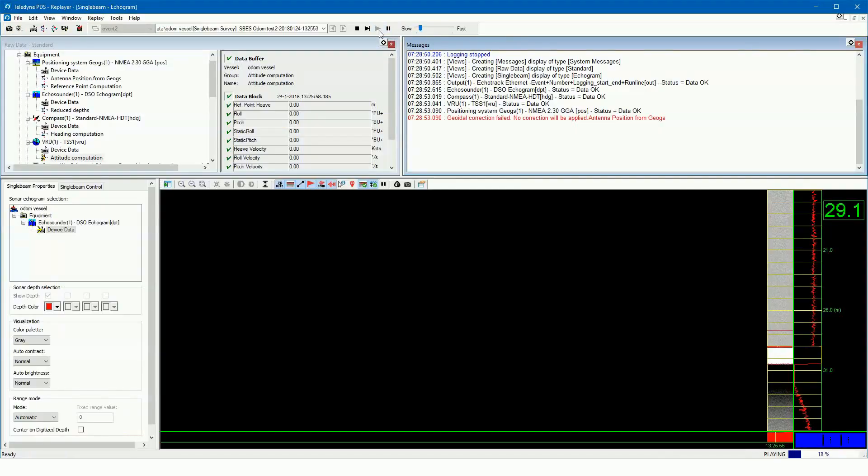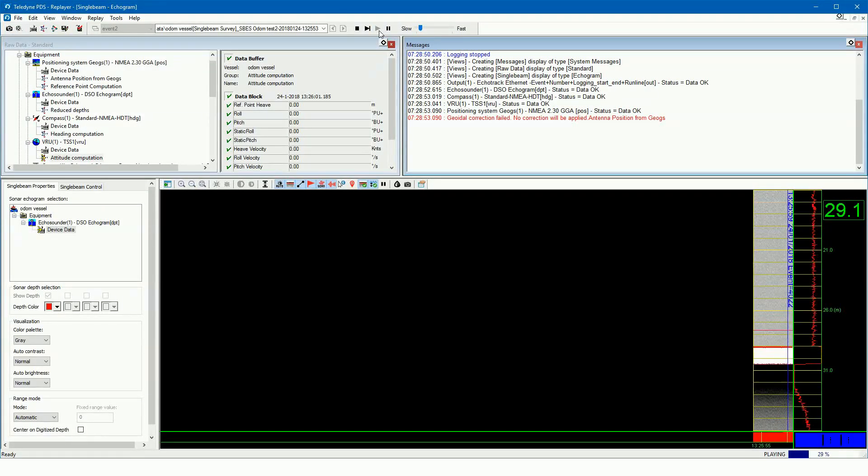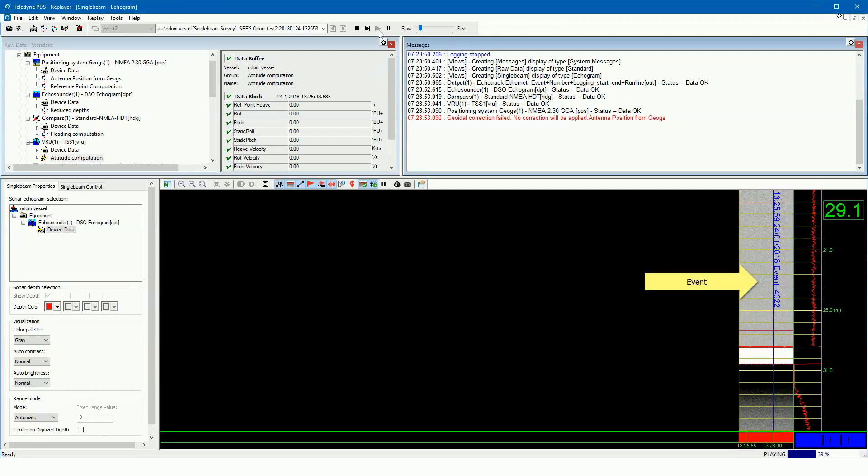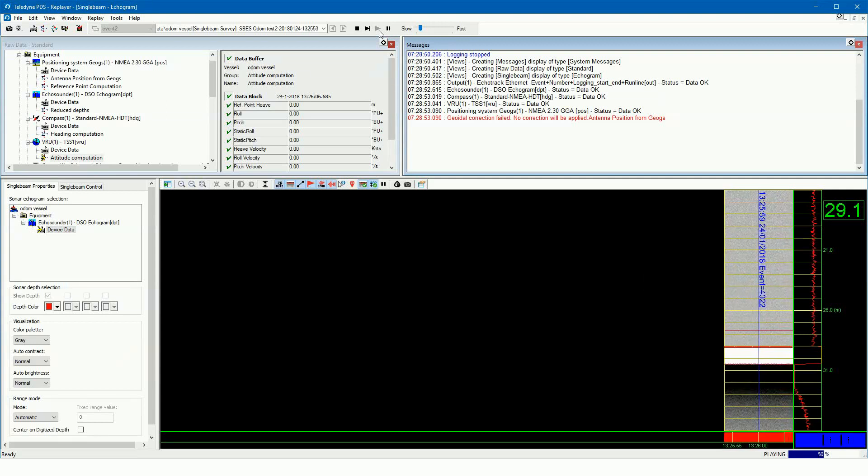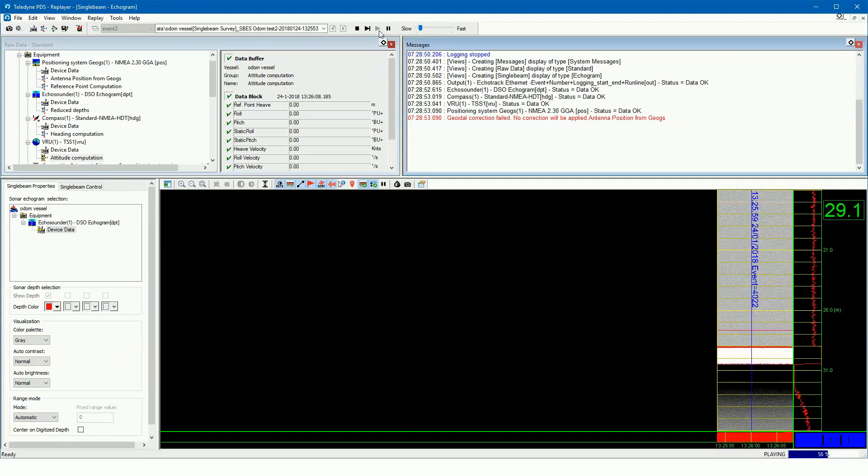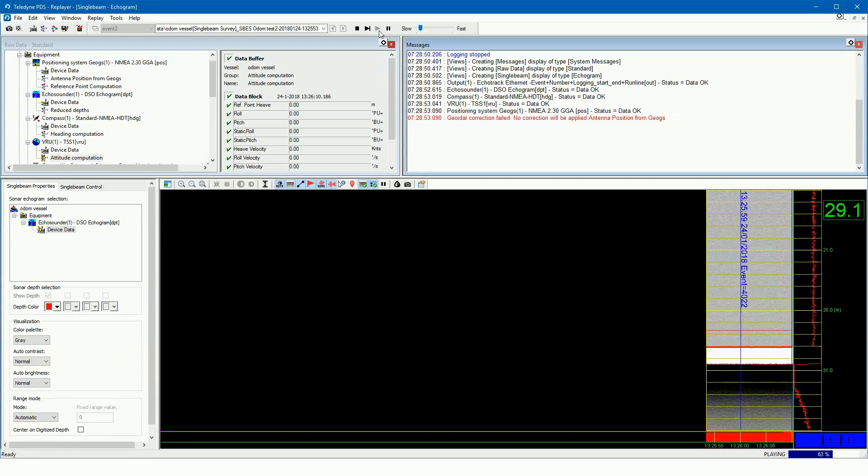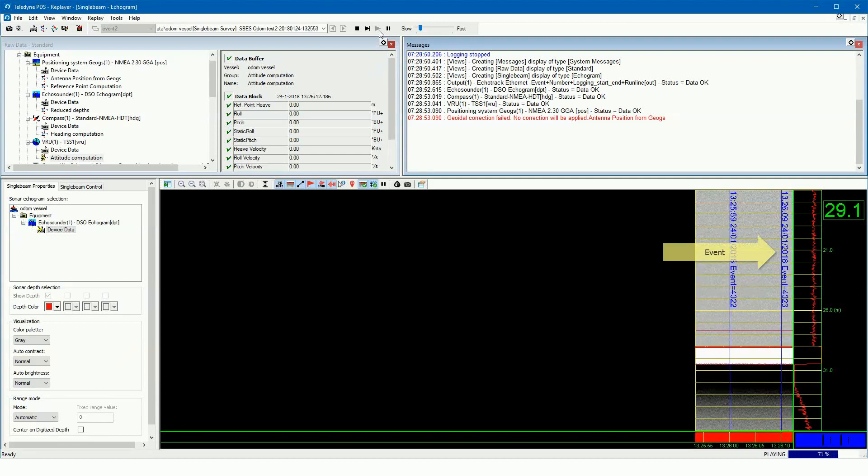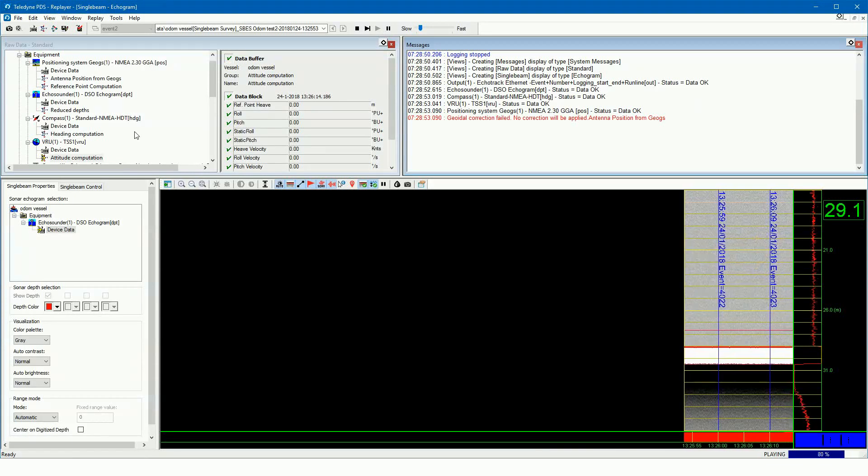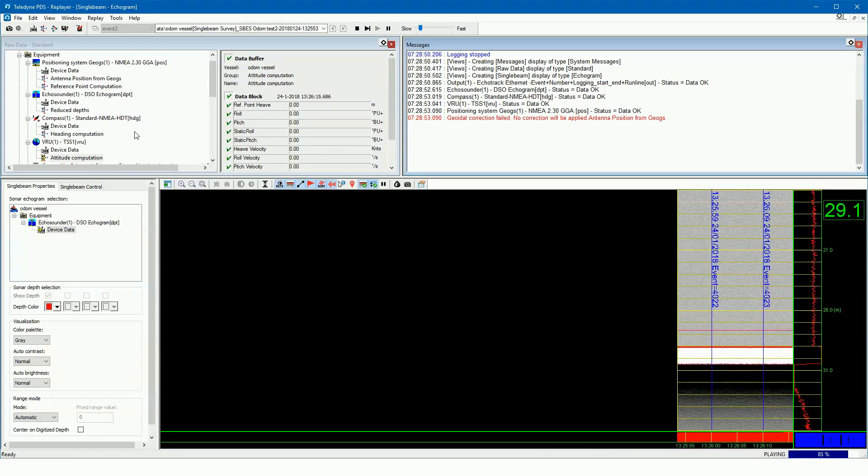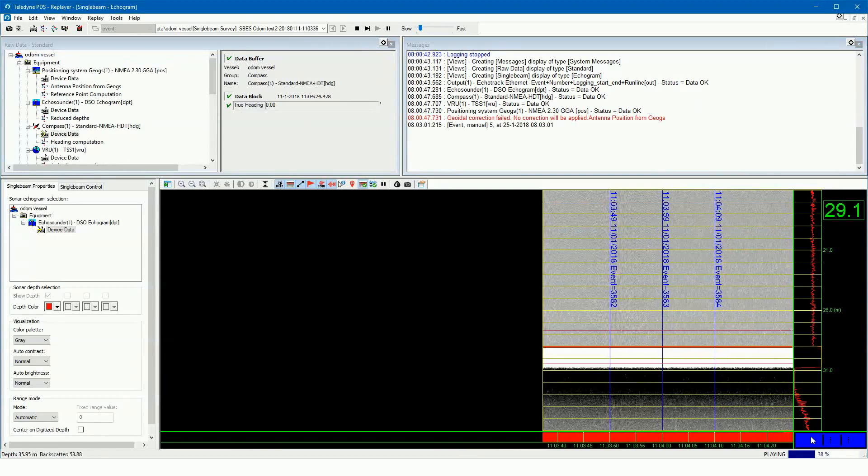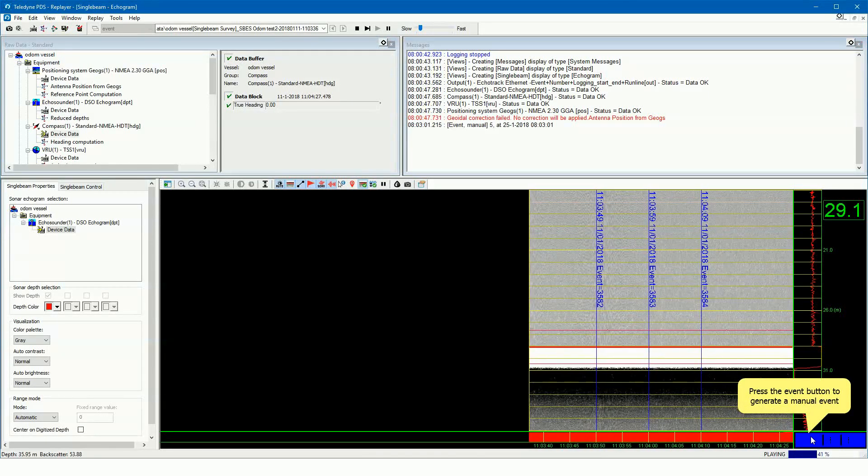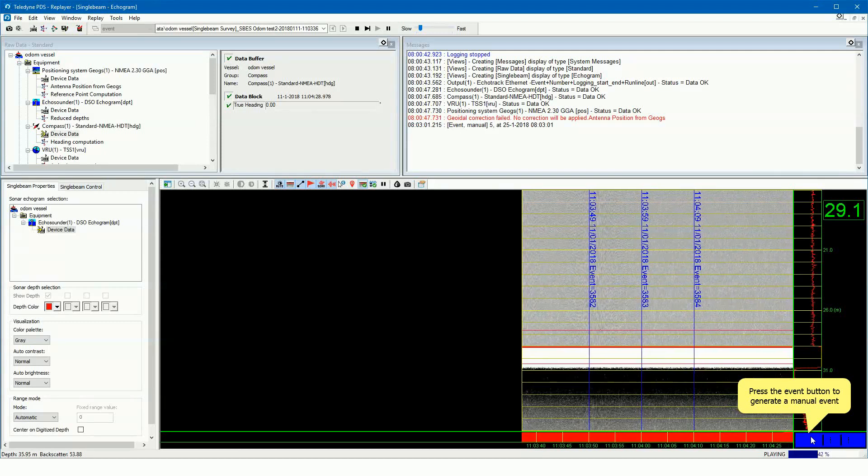The events as received by the Odom echo sounder are routed back to PDS and showed in the echogram view. The user can also generate manually an event by pressing the event button.